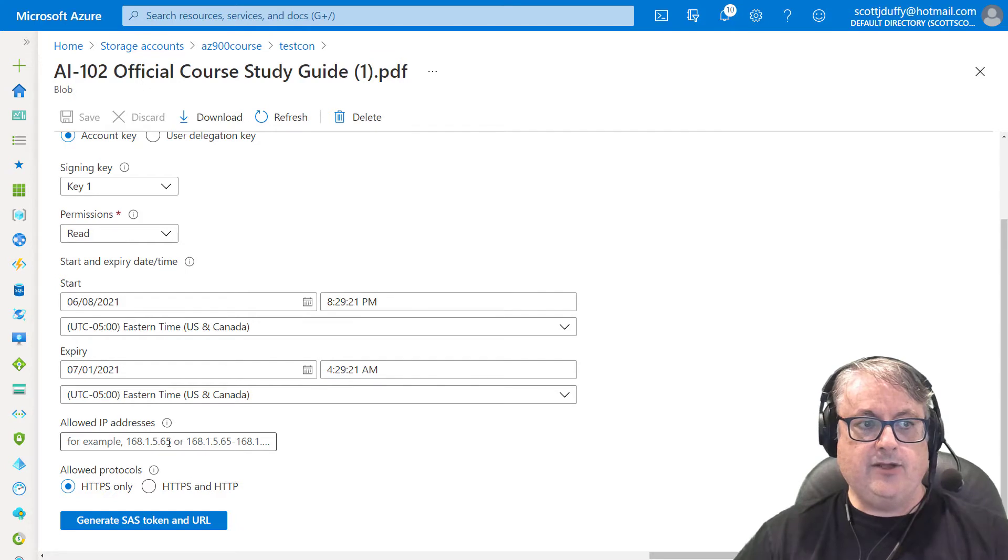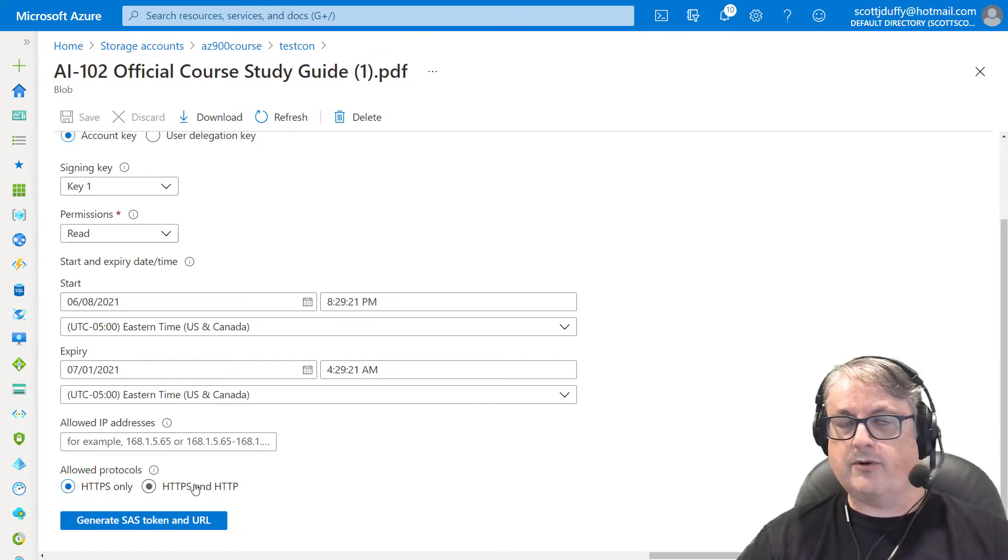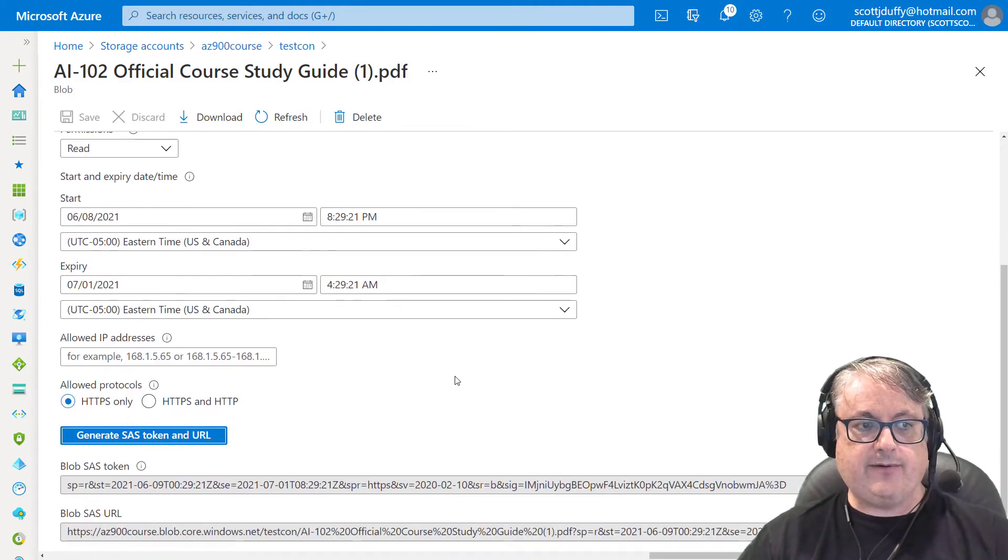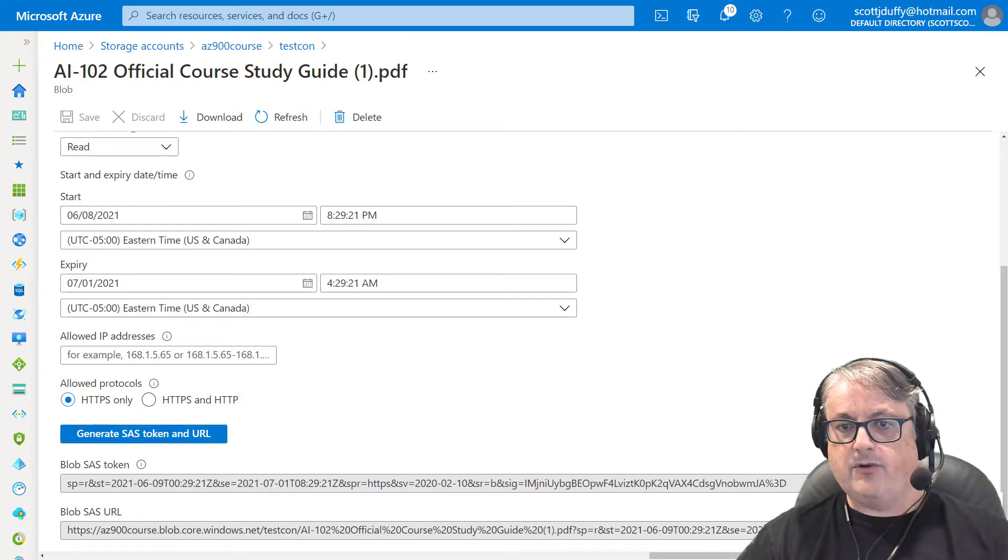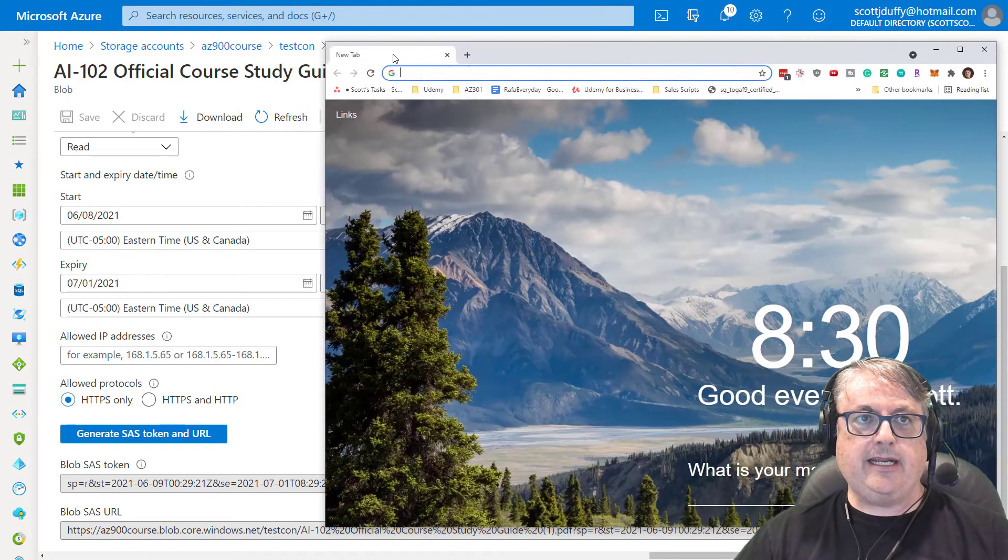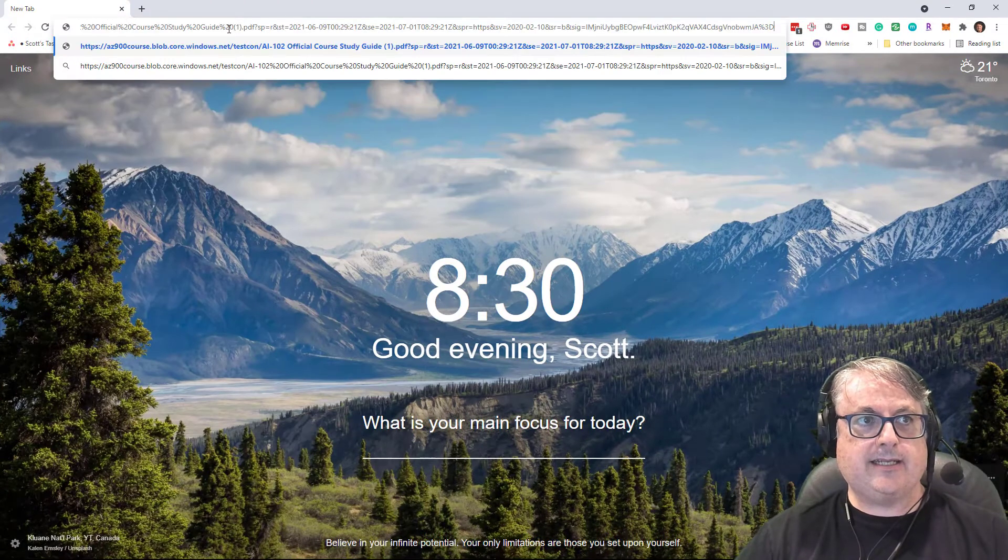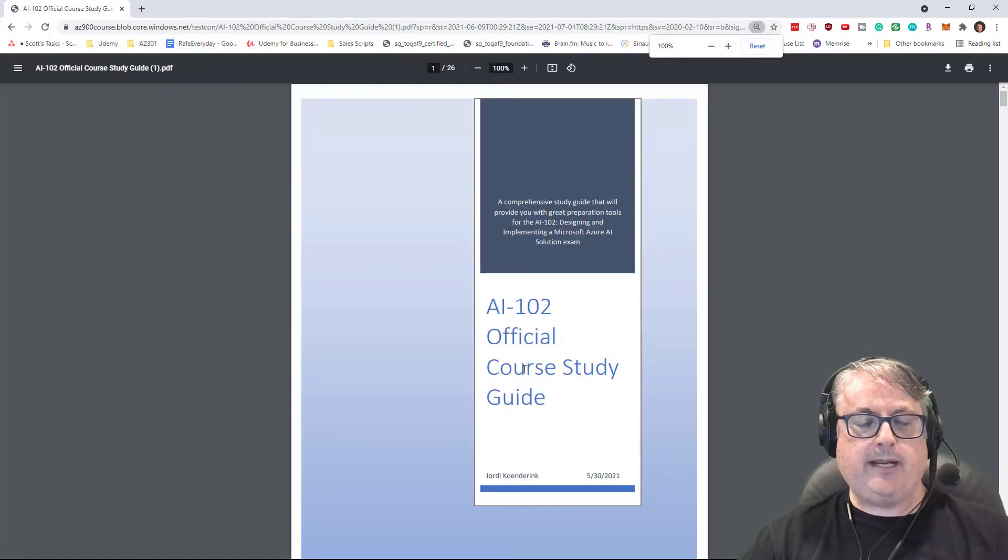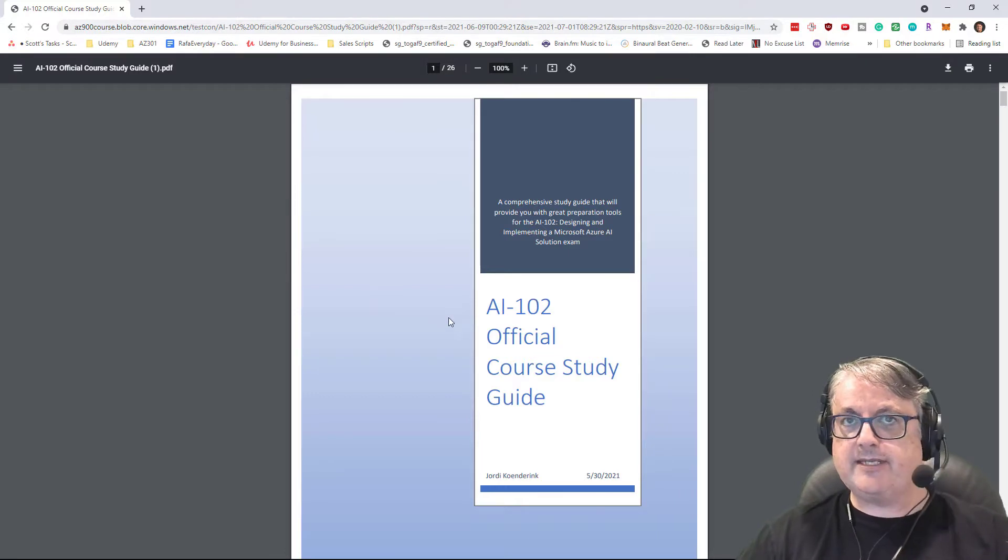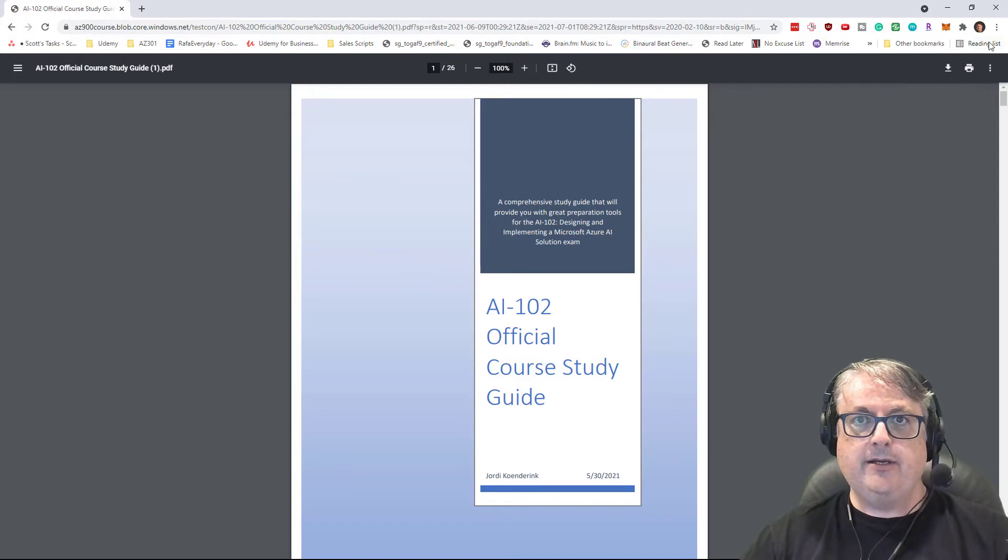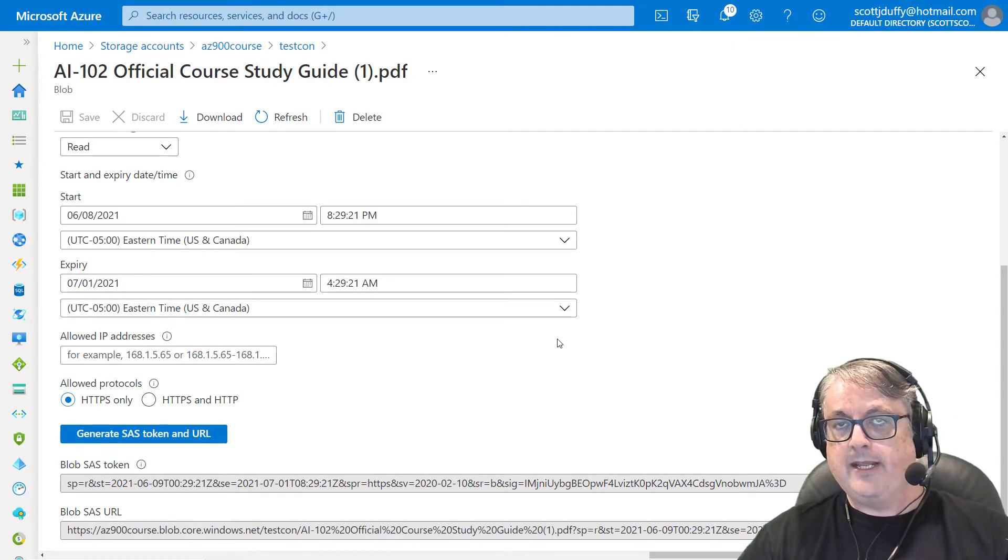You can even filter by IP address and allow protocols secure or insecure. When I say generate the SAS token, it's going to give me this token and or URL, which I can copy. And I could even paste this link into my browser and I would be able to see the PDF associated with that. So this PDF is being shared securely by anyone who has access to this shared access signature.